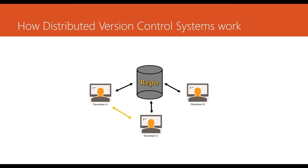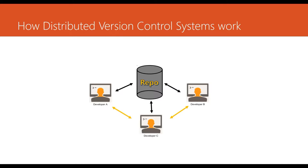We have not shown developer A and developer B communication by arrow here, but you can assume that there is one more communication between A and B as well. So these are the new communications which can happen between A and C, C and B, and A and B. This is how distributed version control systems work.